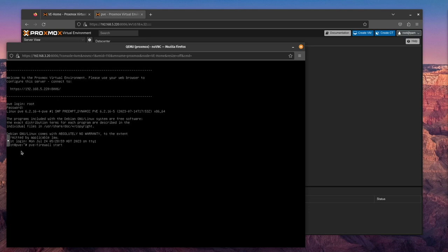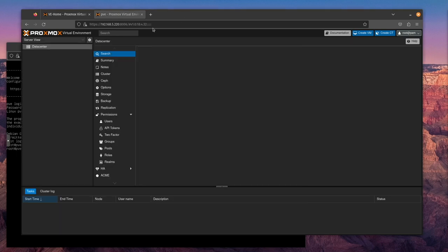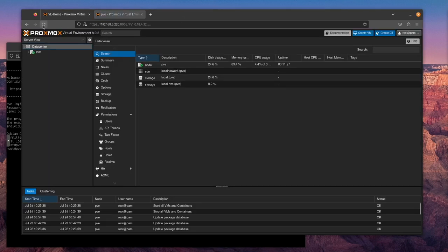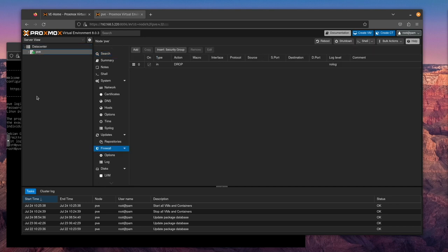Let's enter the command pve-firewall space stop and hit enter. Now we've returned back. And let's see what happens here when we refresh. There we go. We have our web interface back and we're able to communicate with the server.